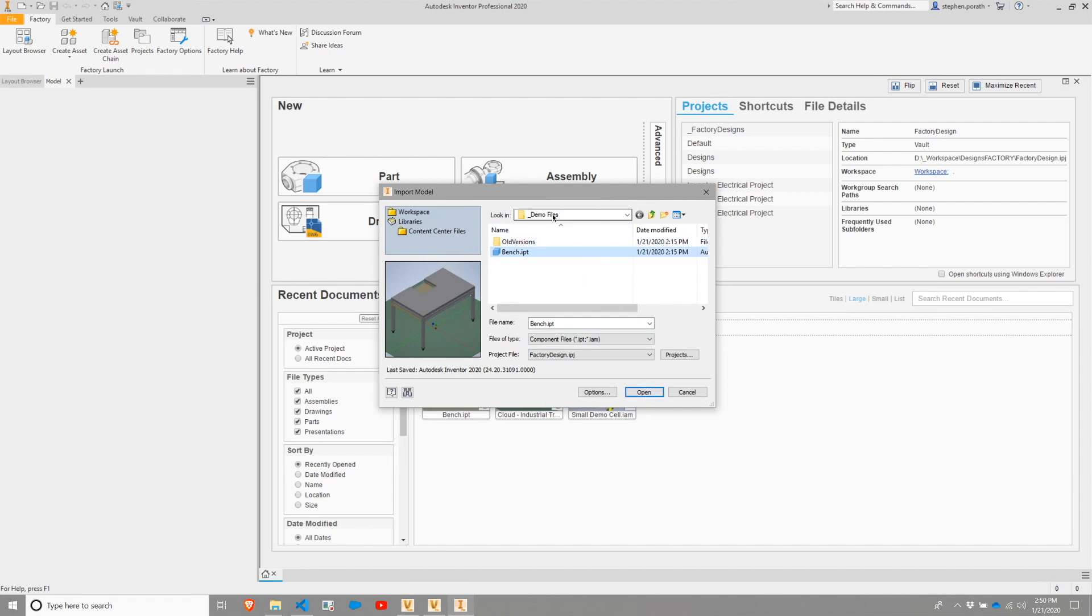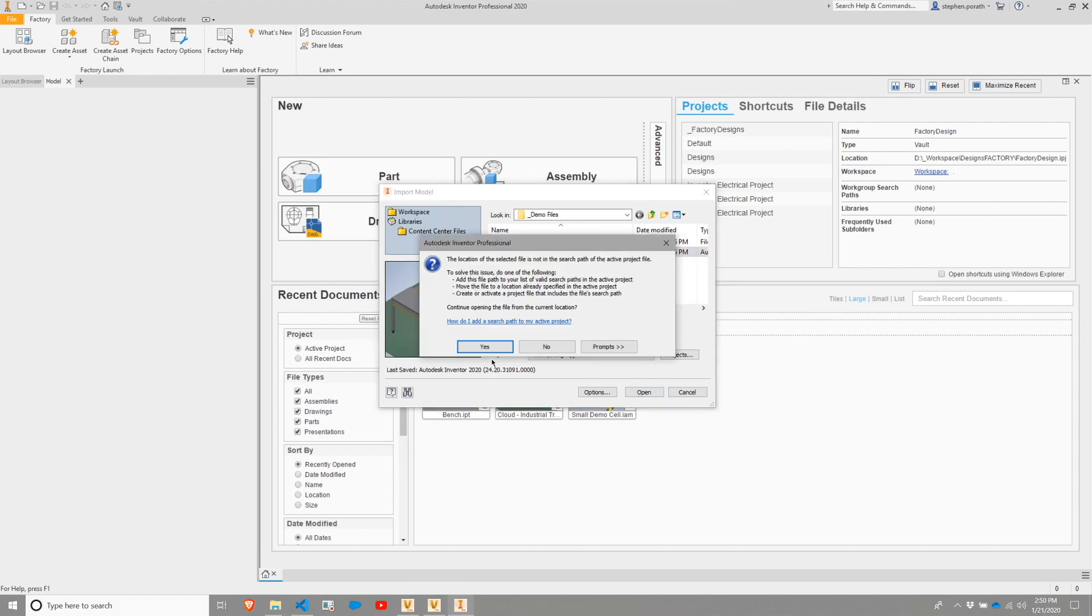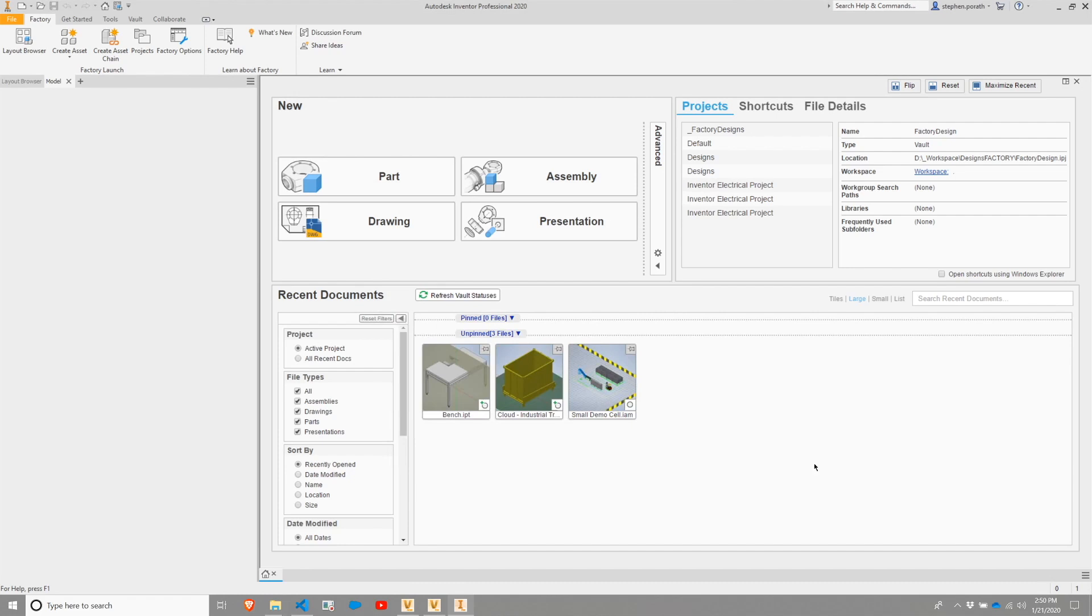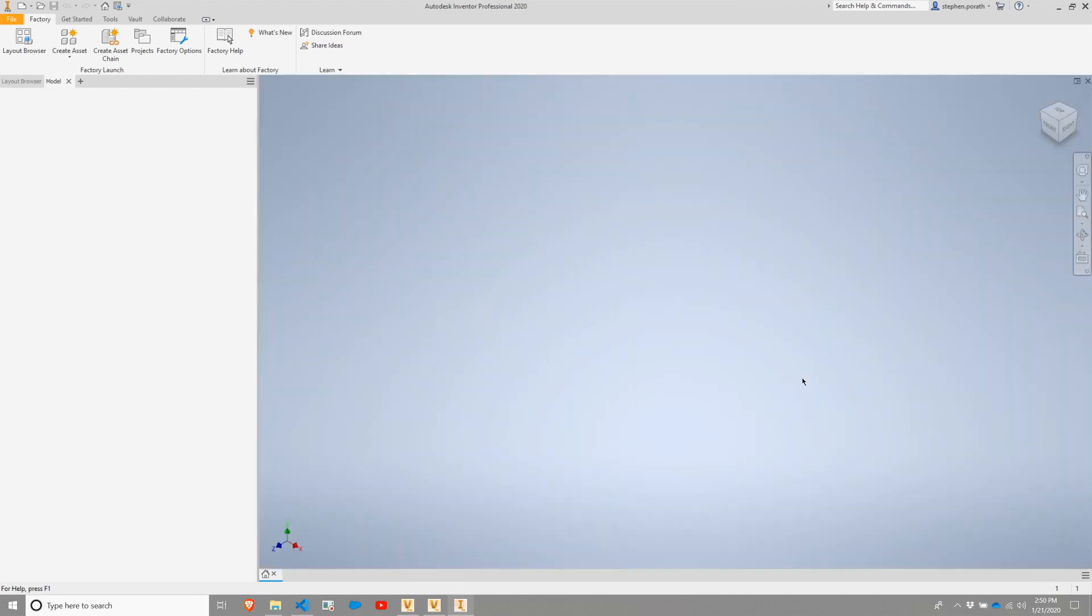Note that this is in my demos file, and my project scope is not the same. As such, I will get a warning message, and I'm going to hit yes to that for now.